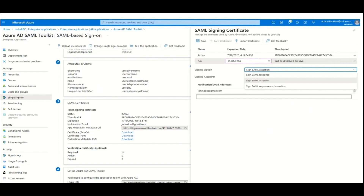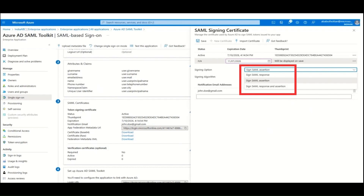Azure AD supports three certificate sign-in options. In sign-in SAML assertion, Azure AD as an IDP signs the SAML assertion and certificate with the certificate of the application. In sign-in SAML response, Azure AD as an IDP signs the SAML response with the certificate of the application. If you select sign-in SAML response and assertion, Azure AD as an IDP signs the entire SAML token with the certificate of the application.